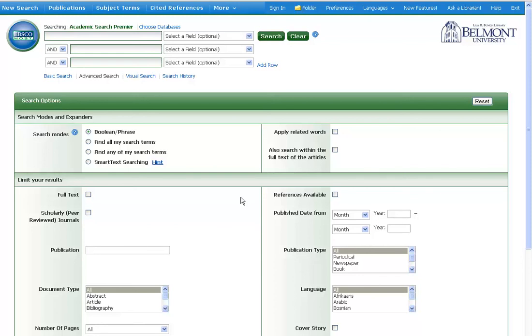Searching using Boolean operators is not that complicated. In fact, you probably already do it in your day-to-day searching around the web. Basically, it is just using the search connectors and, or, and not in order to broaden or narrow your search.